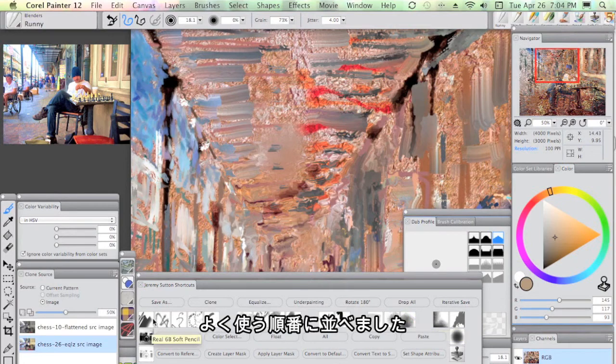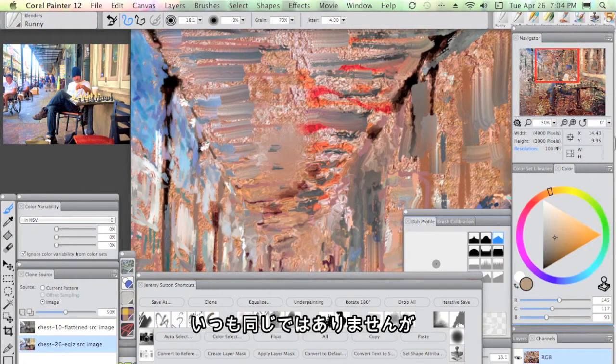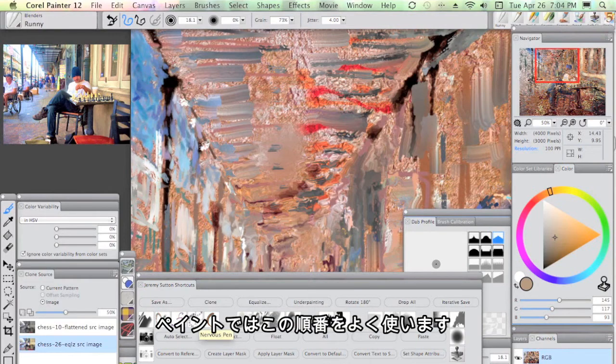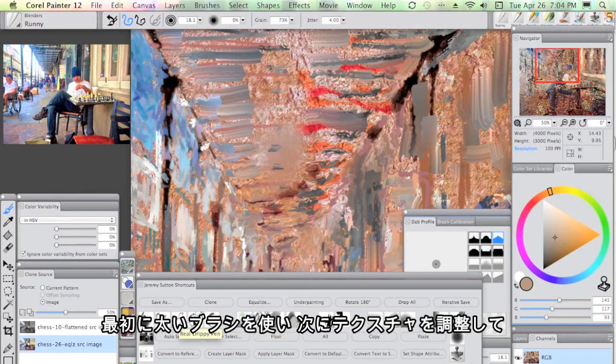Essentially, in the order which I may use them, not always the same, but the order I might use them in a painting. Starting off with big, bold brushstrokes, working into texture, maybe adding some more graphic detail...